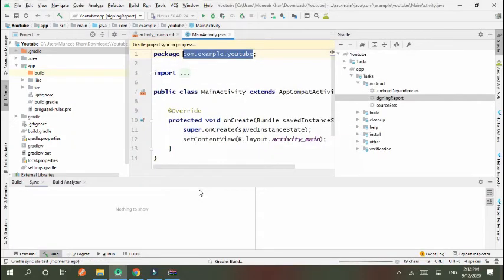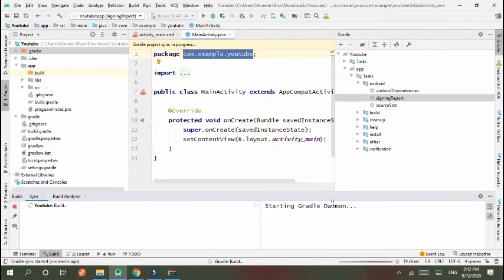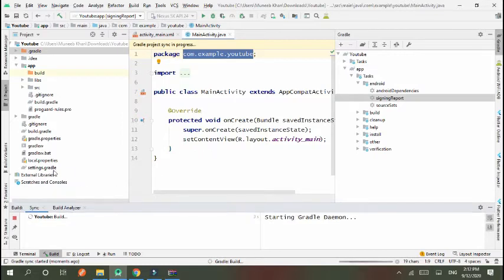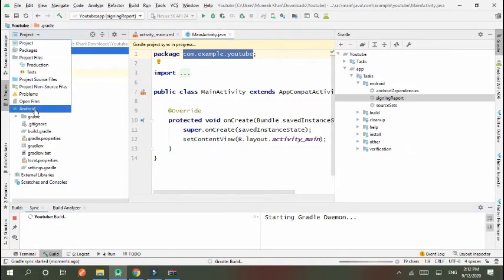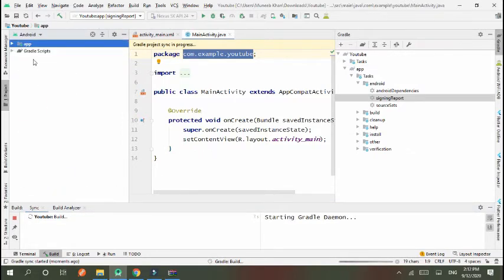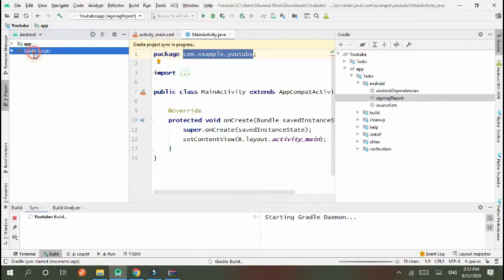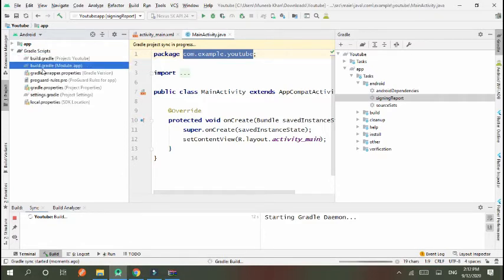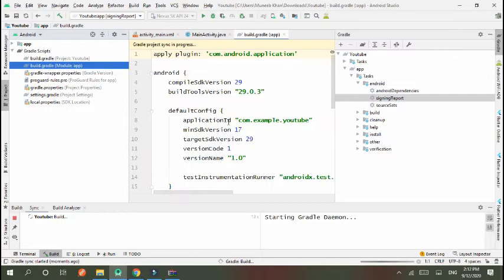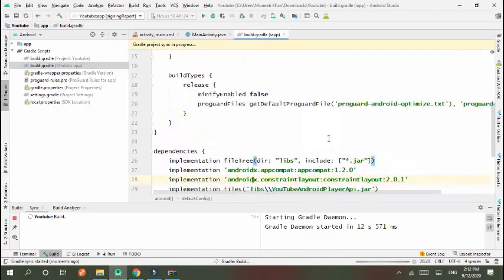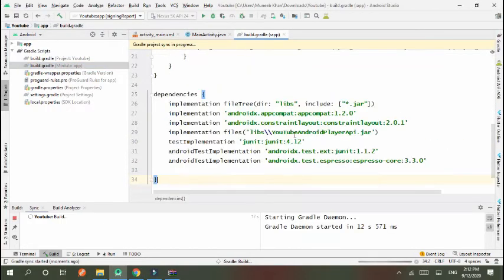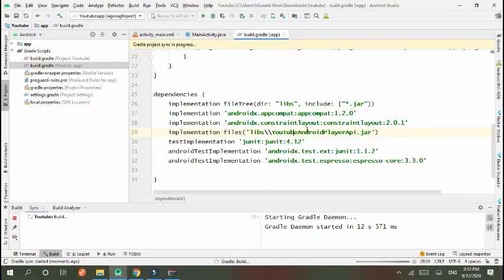If you check that your dependency is added, go to Gradle Scripts and in build.gradle and see your dependency is added.